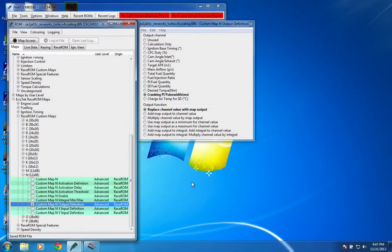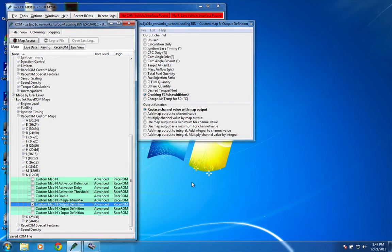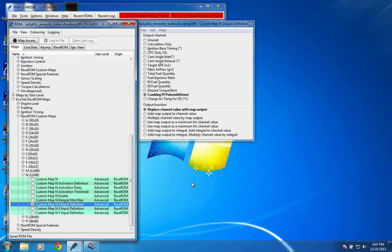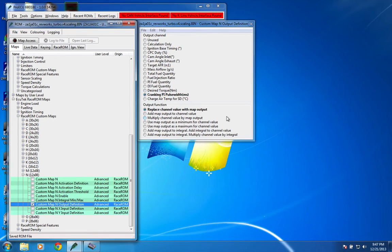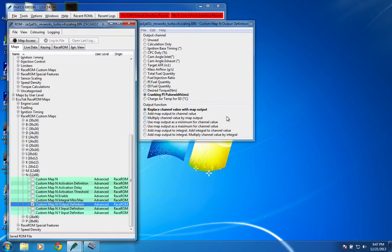So the output definitions and the input definitions are pretty much the important part in this case. And you can see we've selected cranking PI pulse width, and we're going to replace the channel value with the map's output. You can see there we could also add it or multiply it, or use it as a min or a max, or do some of the integral stuff. So there's lots of different ways that you can apply the values inside of your maps to any of these different values within the ECU.